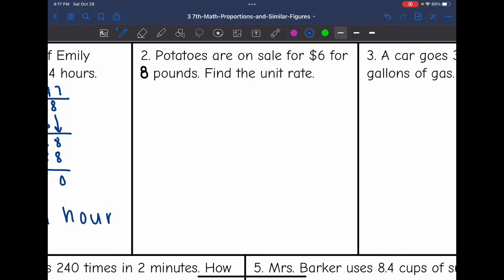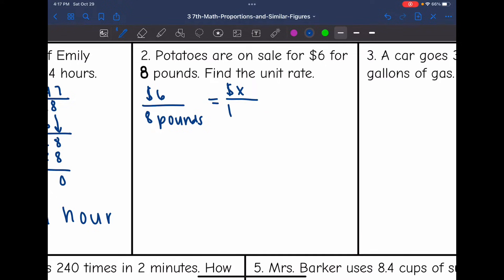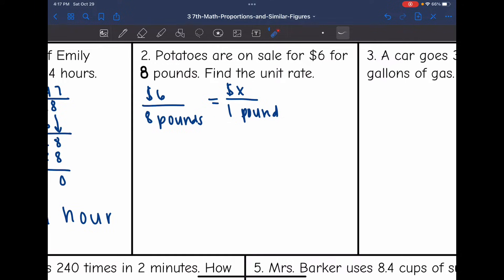Let's look at number two. It says potatoes are on sale for $6 for 8 pounds, and we want to find the unit rate — how much money it is for one pound. So 8 divided by 8 would get us to 1 pound, meaning we have to do 6 divided by 8 to figure out how much it is for one pound.